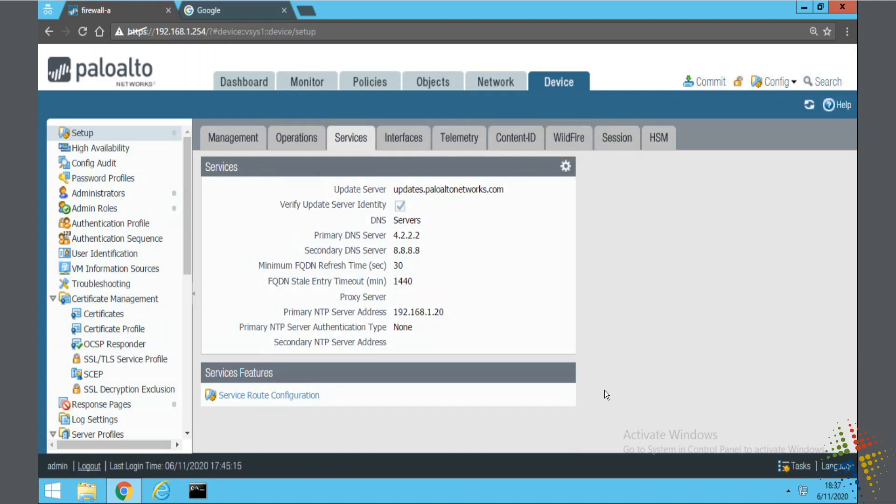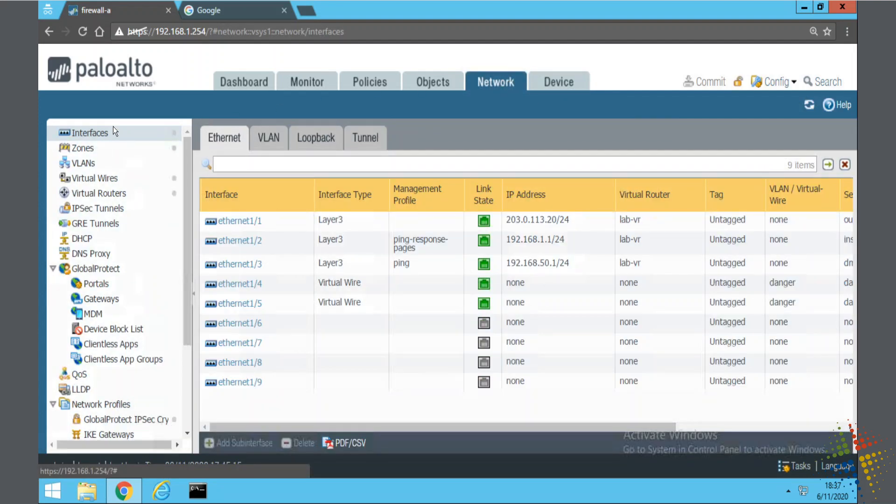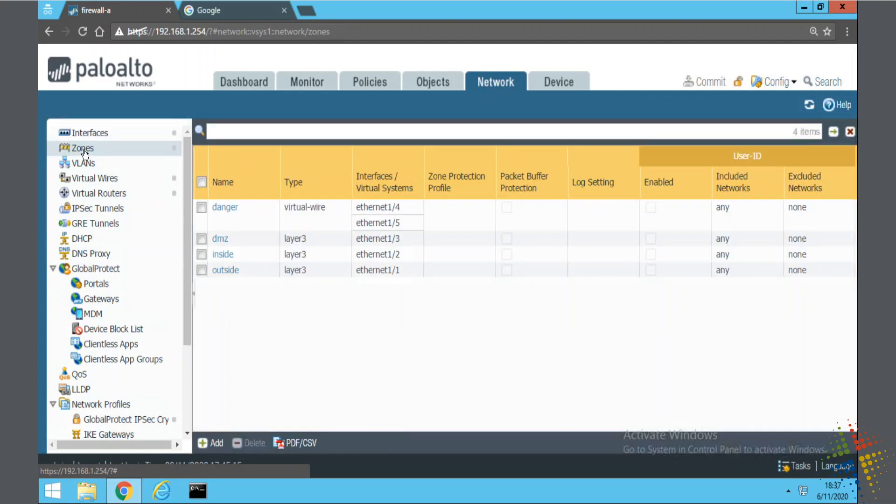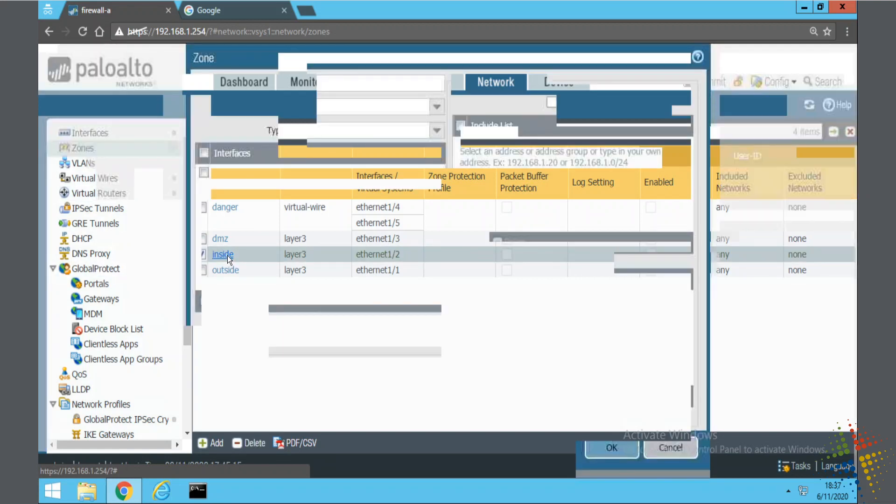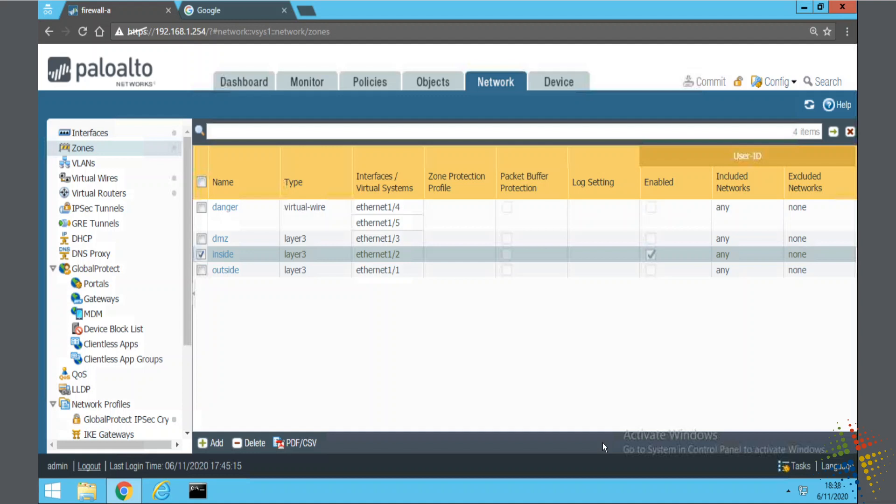The next step I want to do is I want to configure user ID on the zone. This is on the network zone. So that's going to be under network. And then on the left hand side, we choose zones and we choose the zone that we want to enable user ID or that we want to perform user ID authentication on. And that's going to be my inside zone. Enabling it is really easy. Just come up here and check the checkbox right here. Normally you will be configuring this on your inside zones, but there may be a situation where you want to configure it on your outside zone. Your situation may differ.